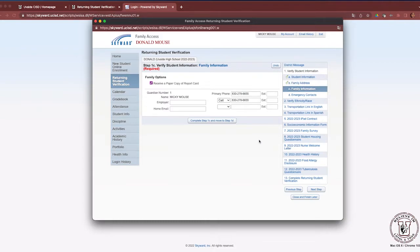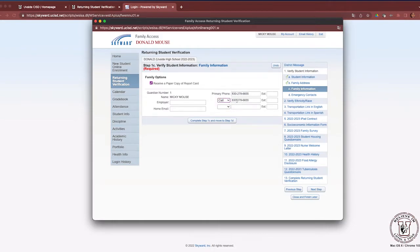Step 1C is Family Information. Families have the opportunity to select receiving a paper copy of their child's report card. Please know that report cards can also be found in Skyward Family Access. Please ensure your guardian information is accurate. The primary phone number section is important — please ensure the primary phone number is listed in the first row. If it is a cell phone, make sure 'cell' is listed so parents receive both a phone call and a text message. Once reviewed and updated, click Complete Step 1C and move to Step 1D.